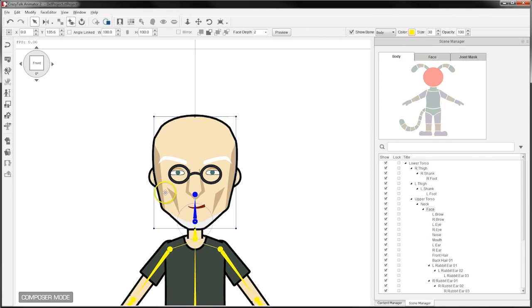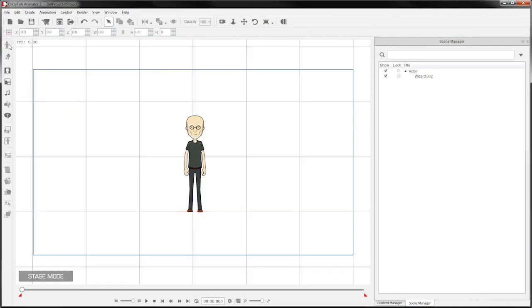I'm going to back out of the composer. That's this button up here on the left, it says back to stage. And we have our character back on our stage.